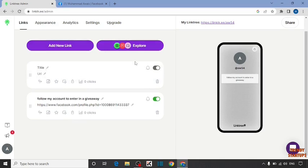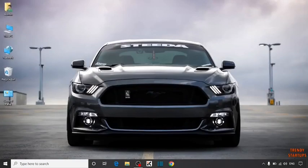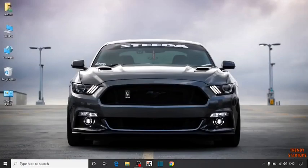After that simply click on share and then your link will be shared. As you can see, we have used Linktree. You can also use Linktree by following this process that I have shown you step by step.